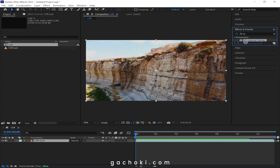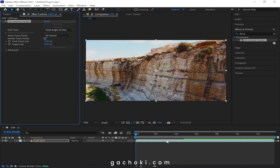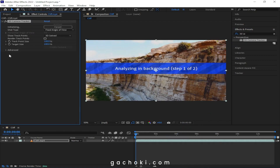Add the 3D Camera Tracker into the composition. Under Advanced, ensure that detailed analysis is enabled. Then give your computer some time to analyze the footage.